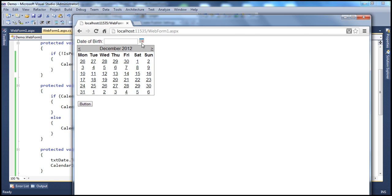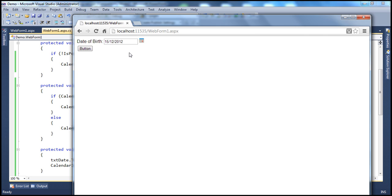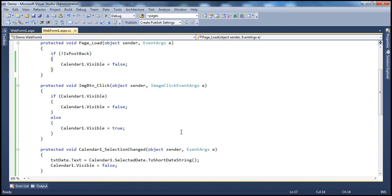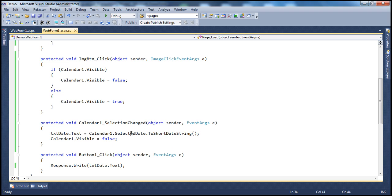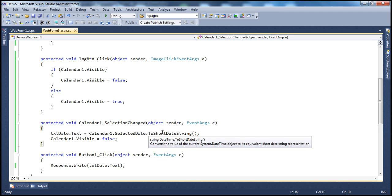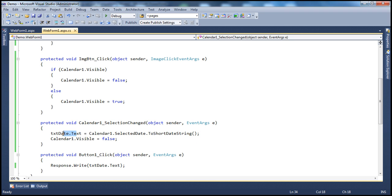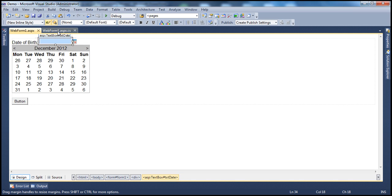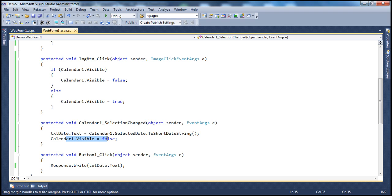When I select the calendar and pick a date, two things happen: the selected date is populated in the text box and the calendar becomes invisible. This is handled in the selection changed event of the calendar control. Whenever the selected date changes, we take the selected date — which returns a date and time — convert it to a short date string, set that as the text for the text box, and then immediately turn the visibility of the calendar to false.